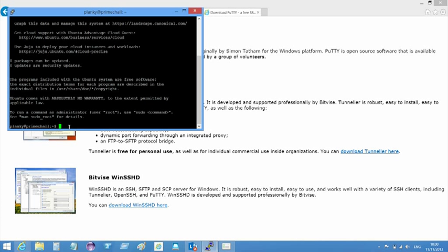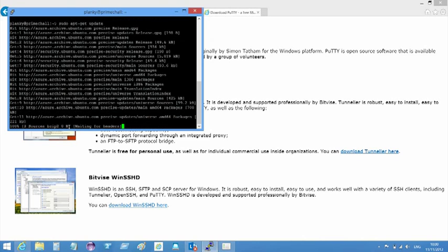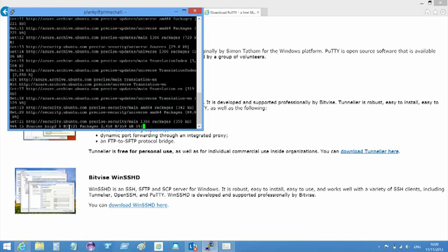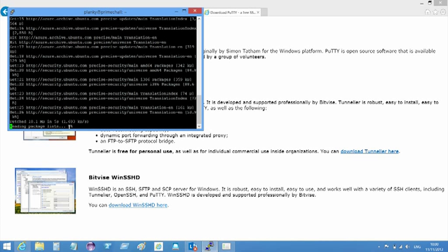To update this list, I type sudo apt-get update. You now need patience as a slew of information is dumped to the screen, and it continues to do so for some minutes. I speed this process up with video editing.